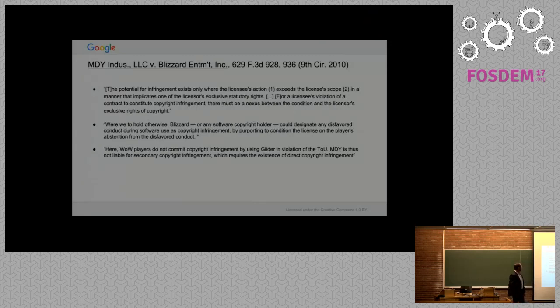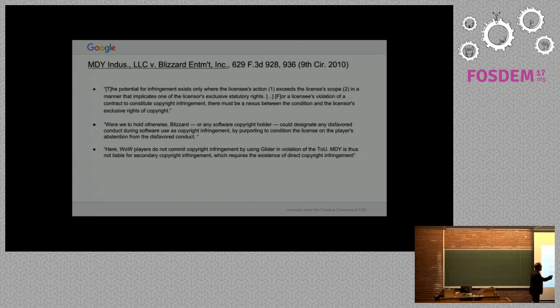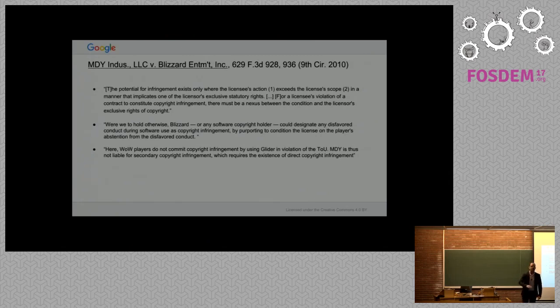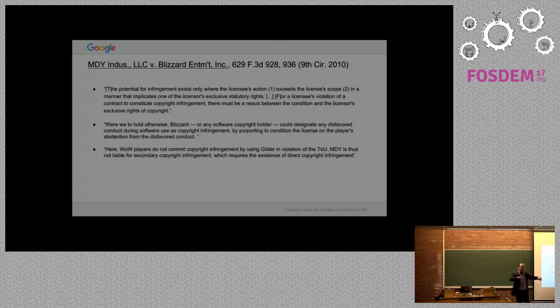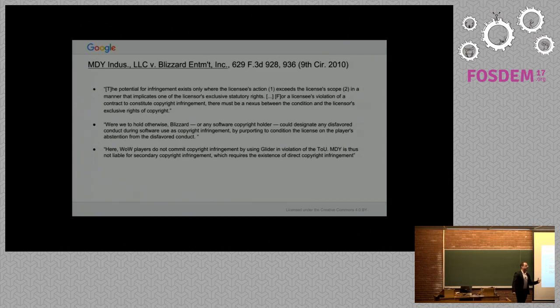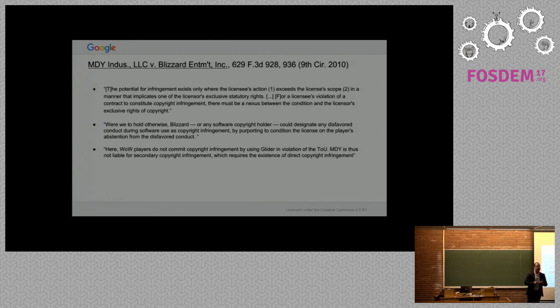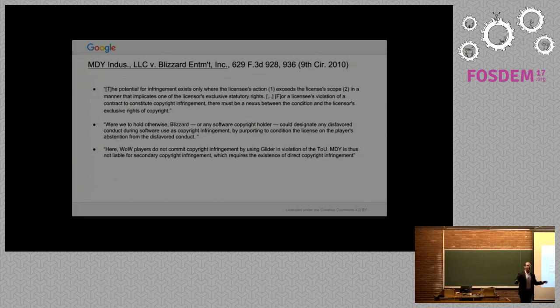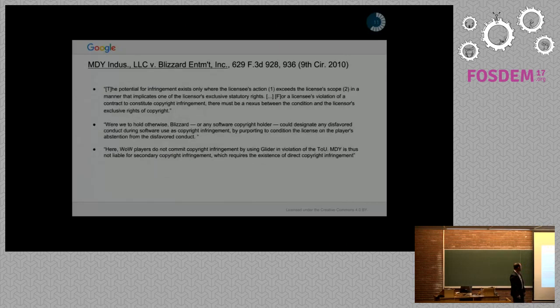Here we have the holding from MDY. The potential for infringement exists only when the action of the licensee exceeds the license's scope, but really zoom in on here: in a manner that implicates one of the licensor's exclusive rights of copyright. For a licensee's violation to be infringement, there has to be this nexus between the condition and one of the licensor's exclusive rights. The court found that failure of that condition meant you couldn't sue players for copyright infringement here.